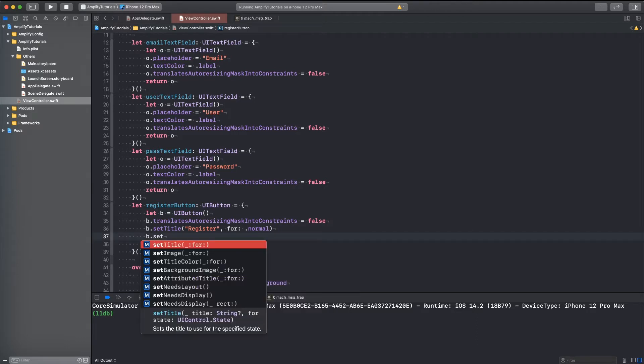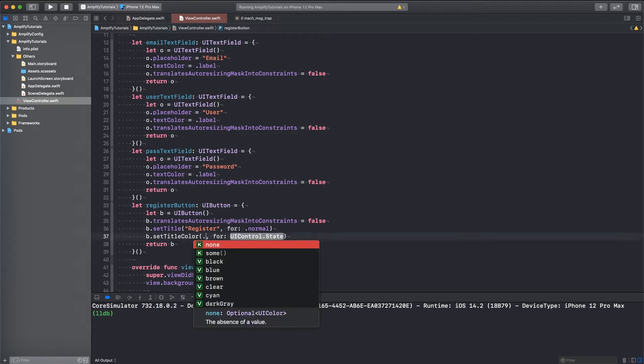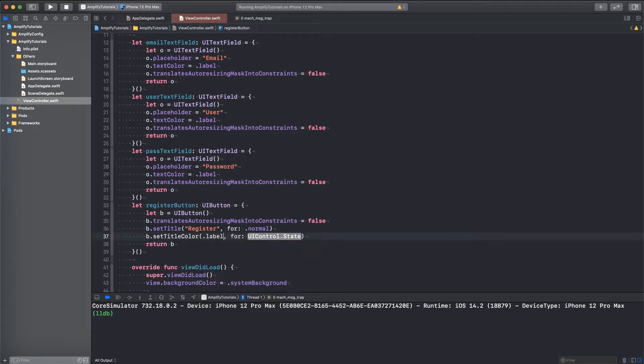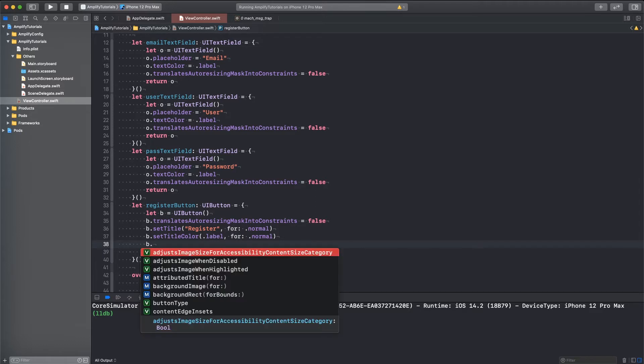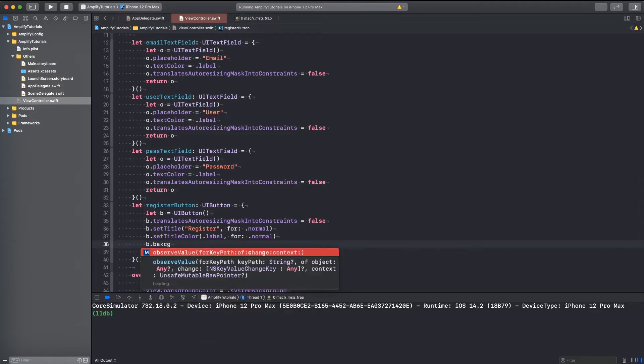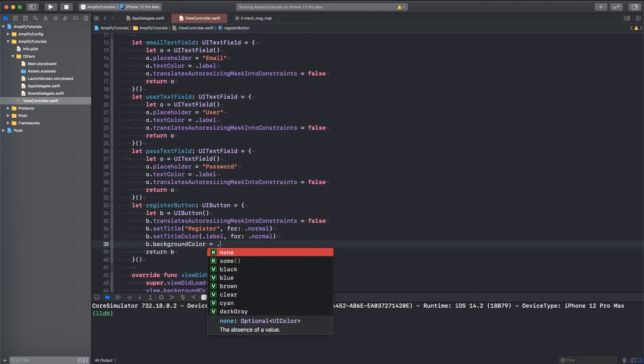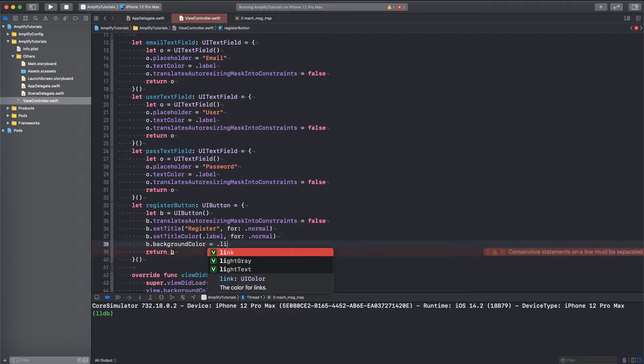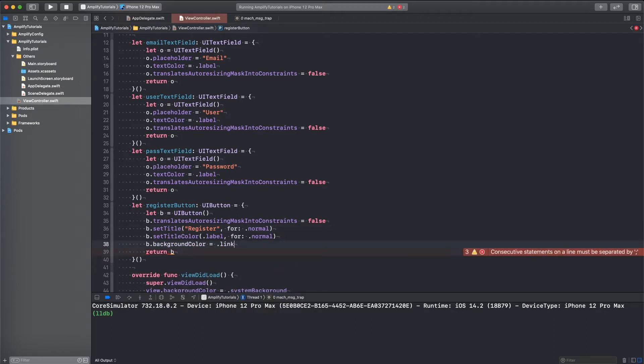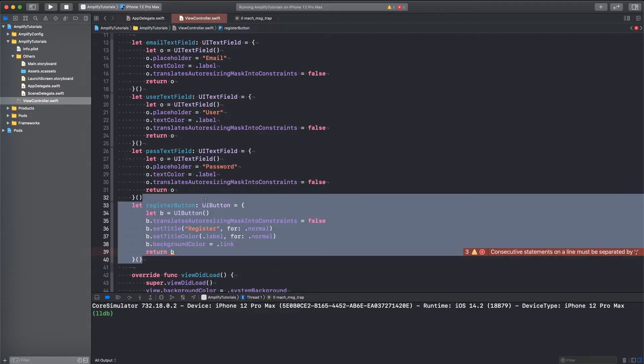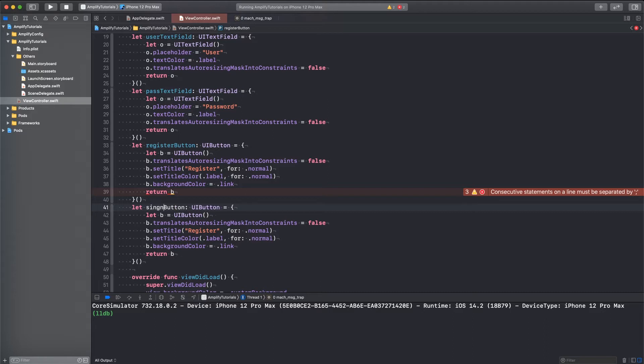There's an actual function for it. Yeah, there we go. Text color label. I don't even know if to do this, but oh well. So, and one more thing, background color. Let's set that to system blue I think. So that's our register button. And let's add a sign in button. And let's just name that sign in.